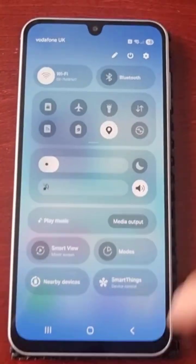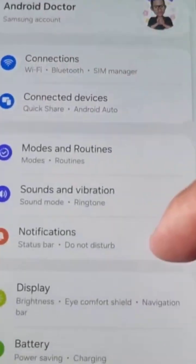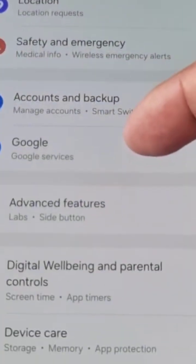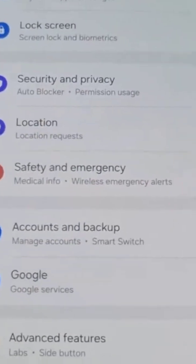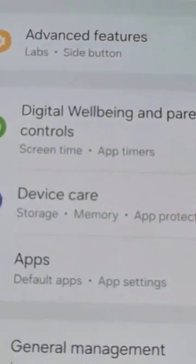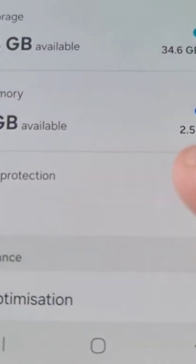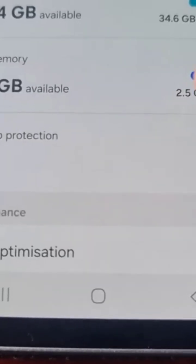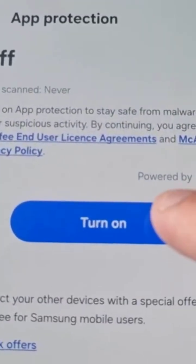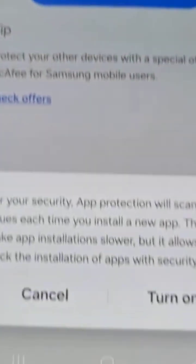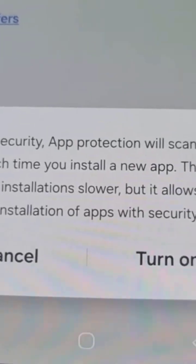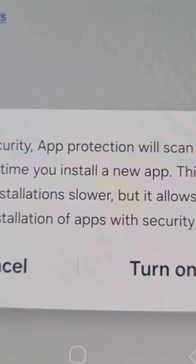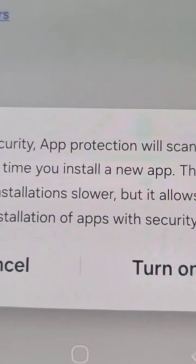To enable it, pull down the notification panel, go into Settings, and scroll down to Device Care. Here you'll see App Protection. When you first get the phone, it will be switched off, so go ahead and turn it on. It explains that for your security, App Protection will scan for issues each time you install a new app. This may make app installations slower, but it allows you to block apps with security risks.